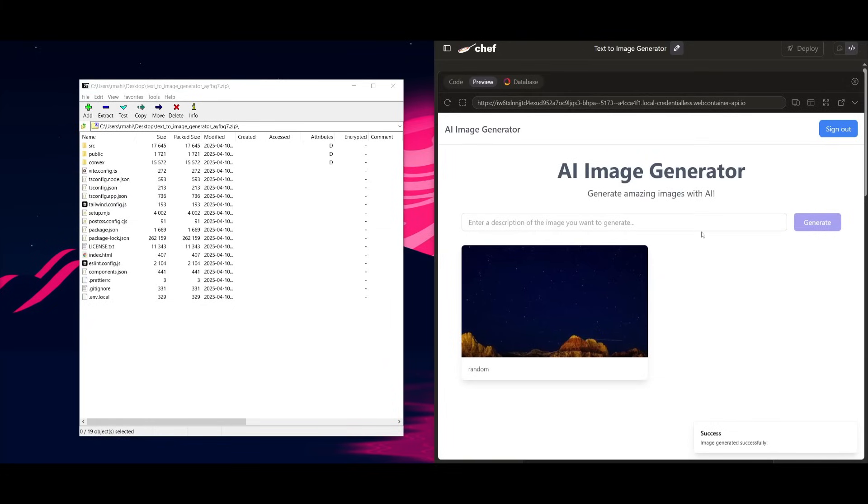So this is the capability that you get with Chef where you can rapidly prototype various sorts of applications and get functional UIs outputted.